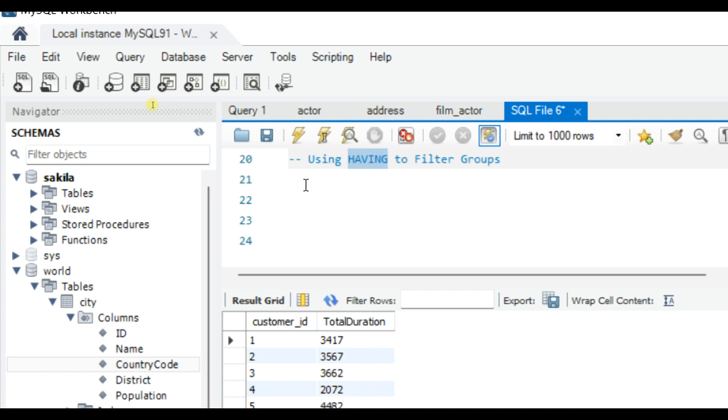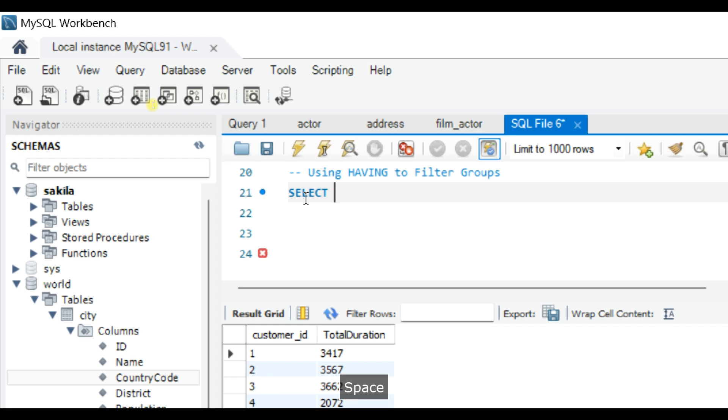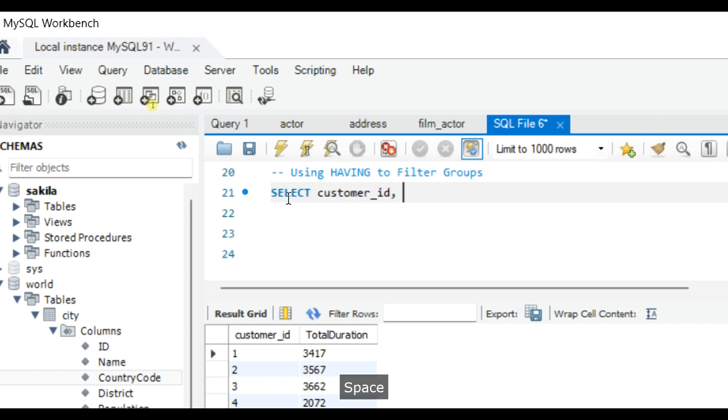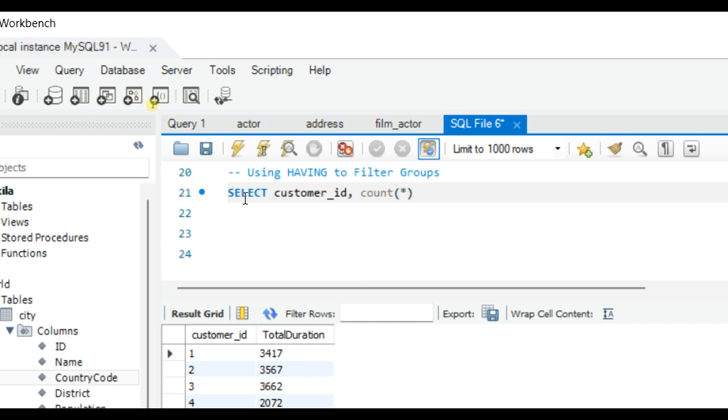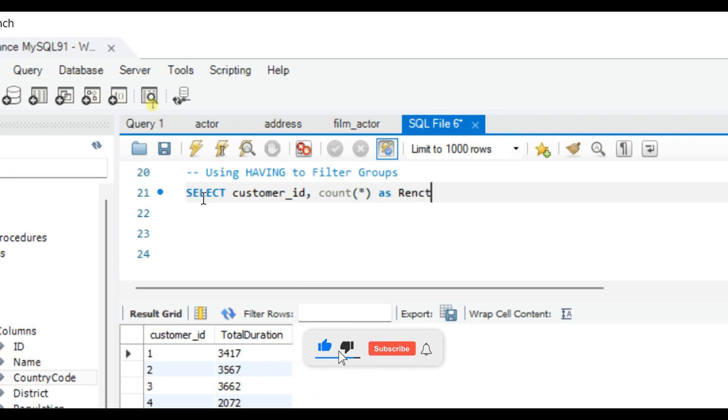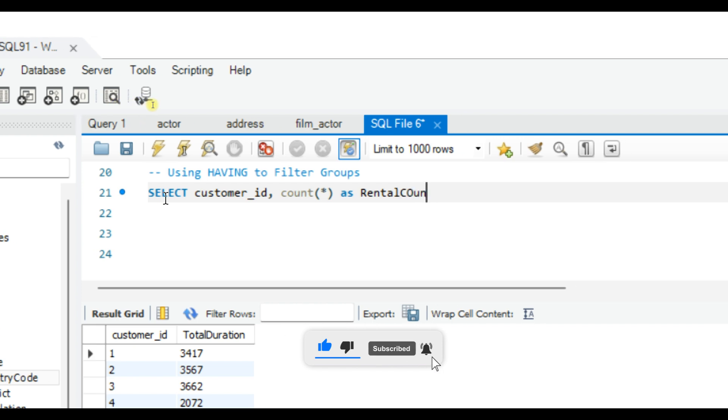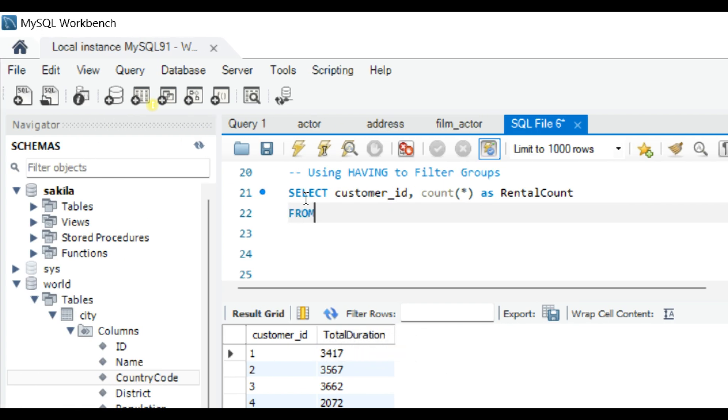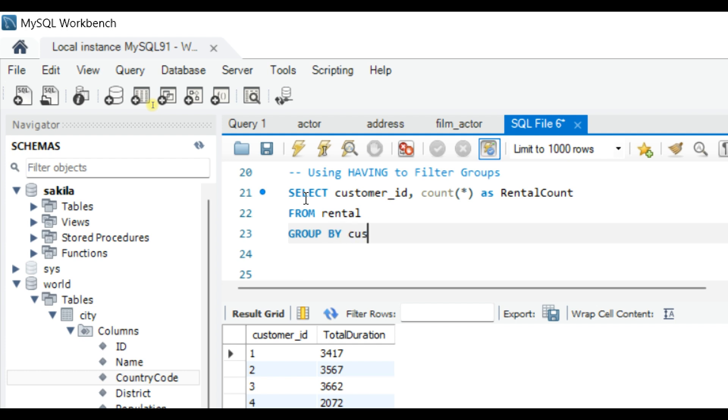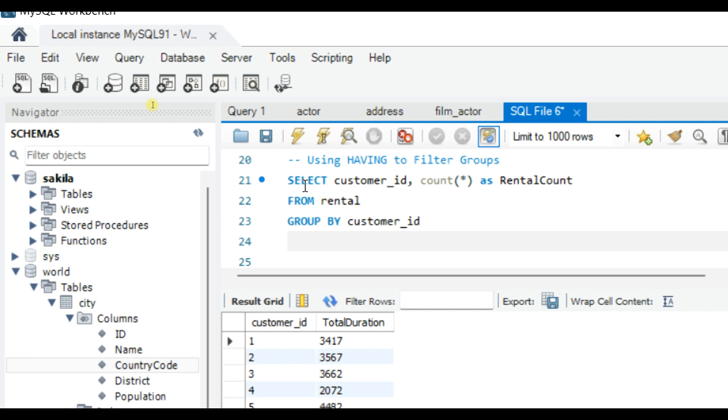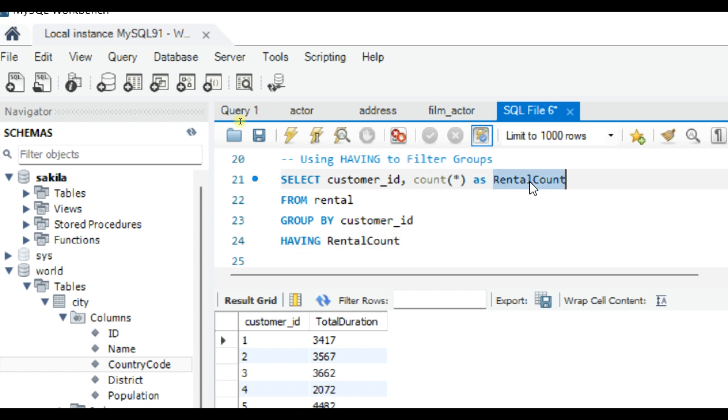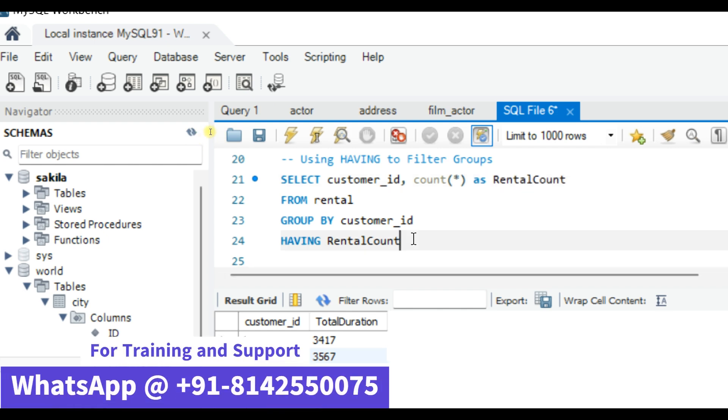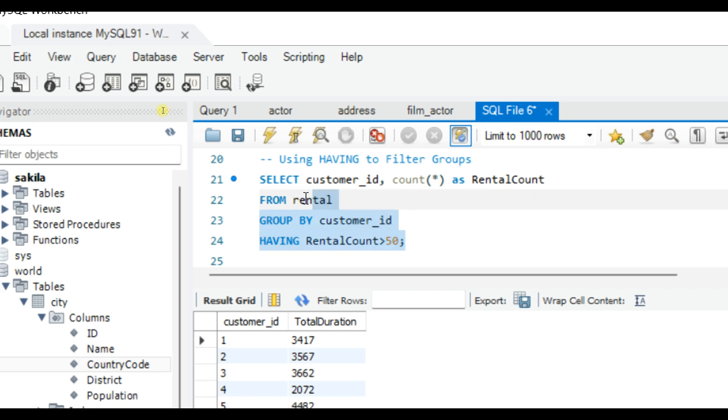In that case we can write: SELECT customer_id, COUNT(*) AS rental_count FROM rental GROUP BY customer_id HAVING rental_count greater than 50. Let me select and run this query.